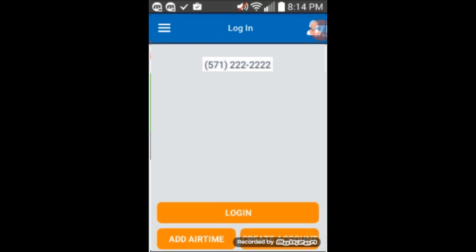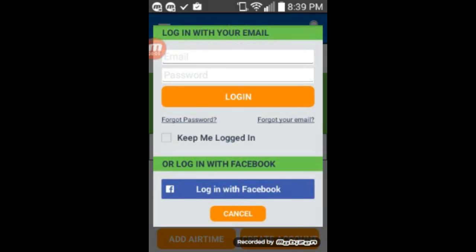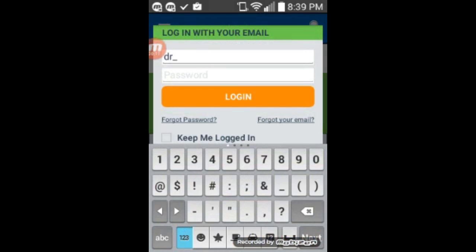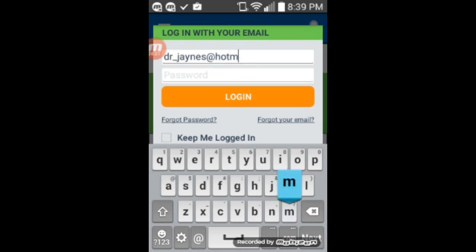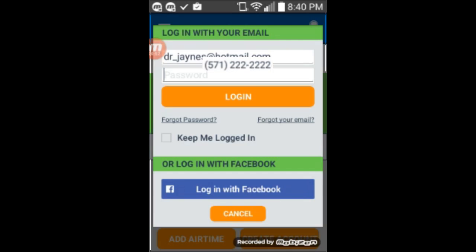You have to agree to the EULA, and once you're at the main screen, you have to log in. You enter your email address and your password, and then log in.